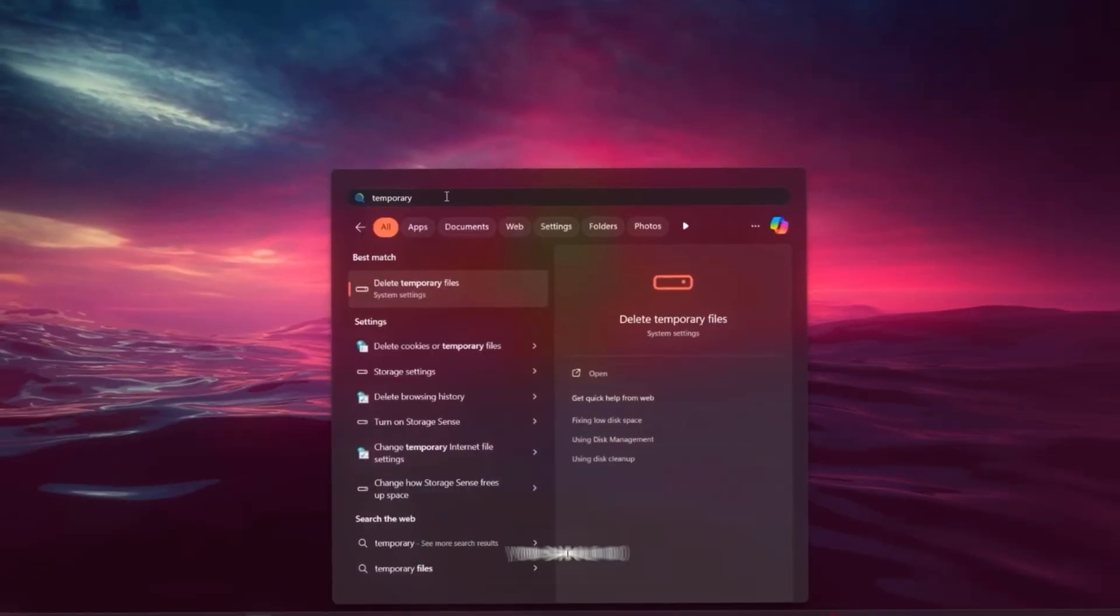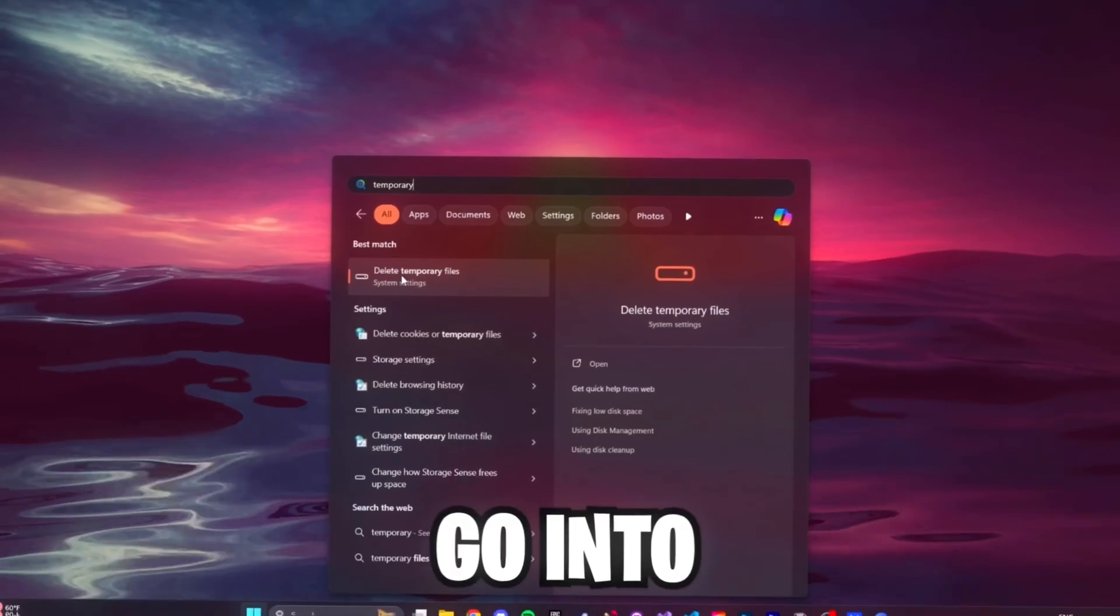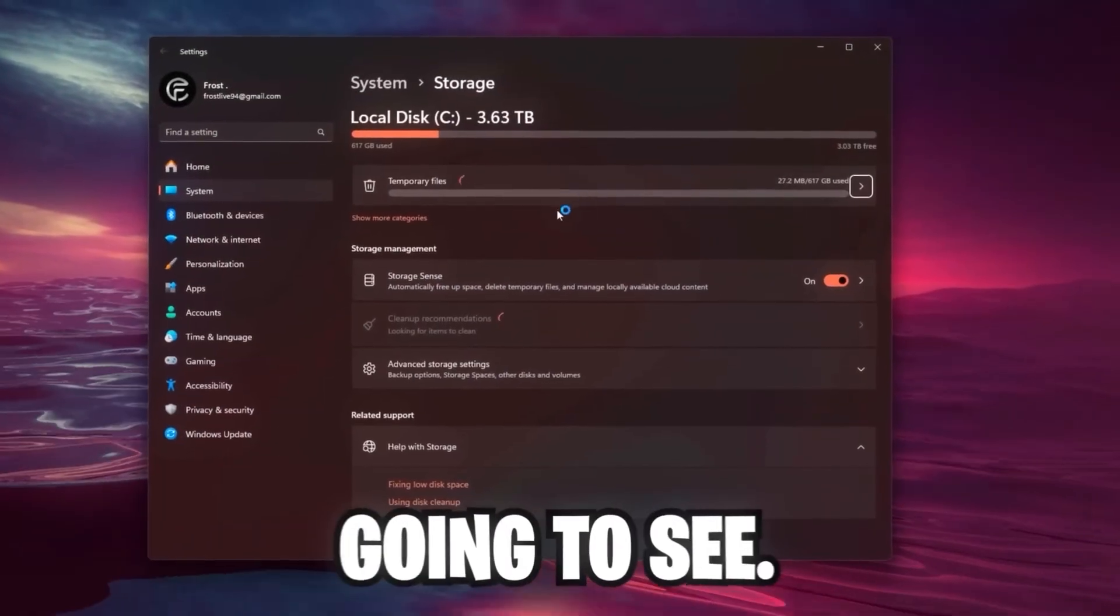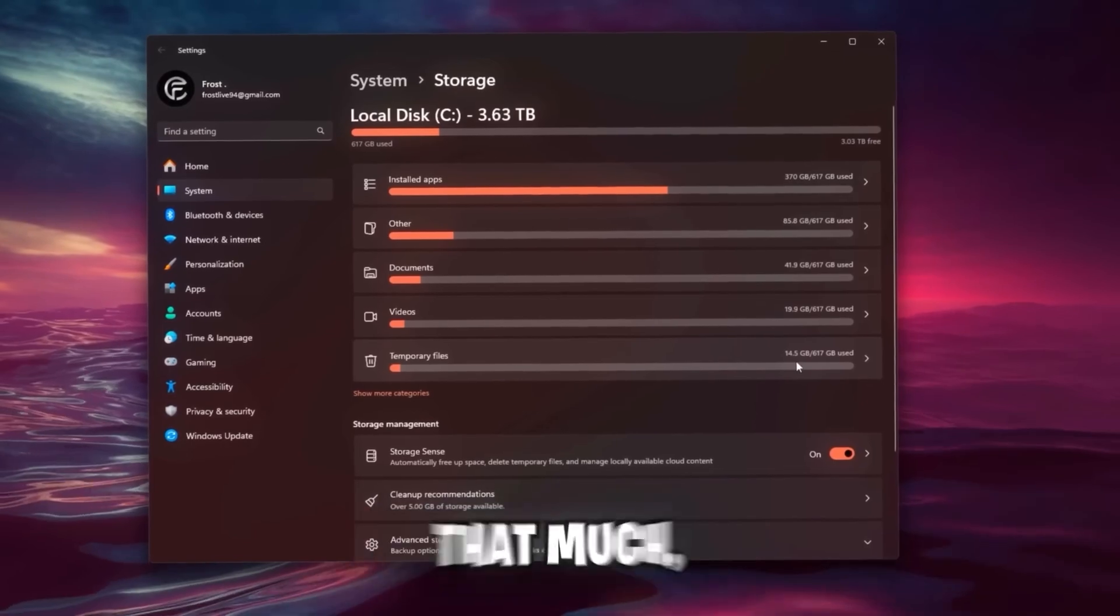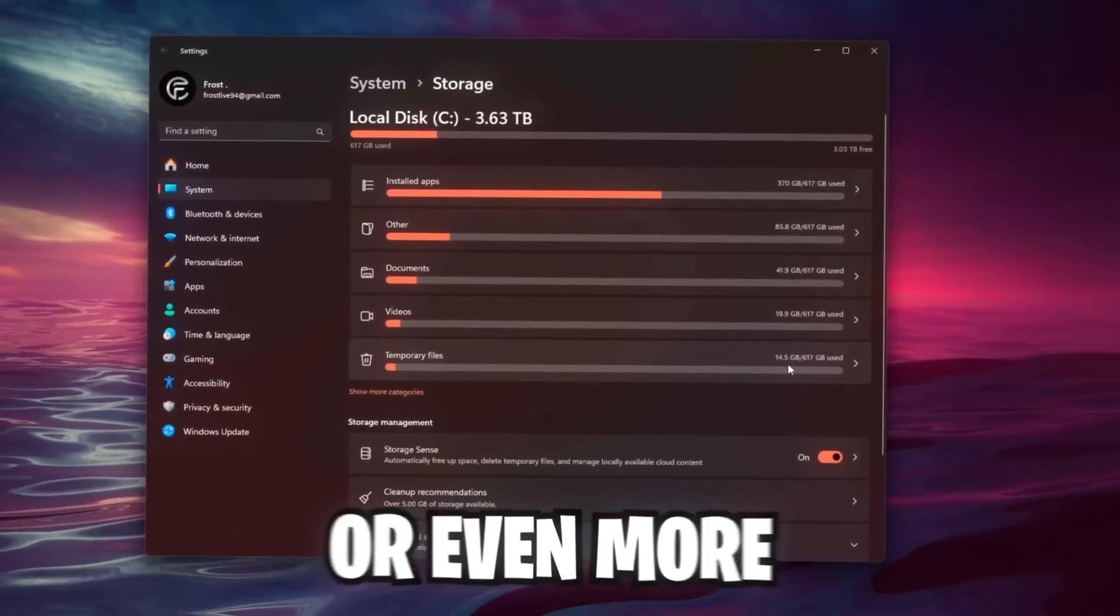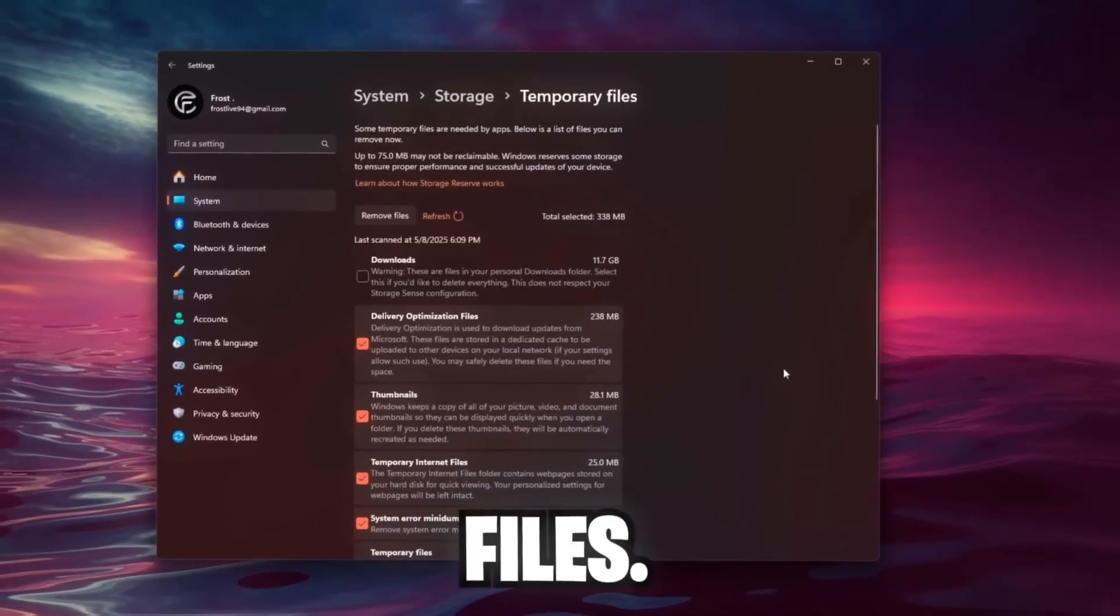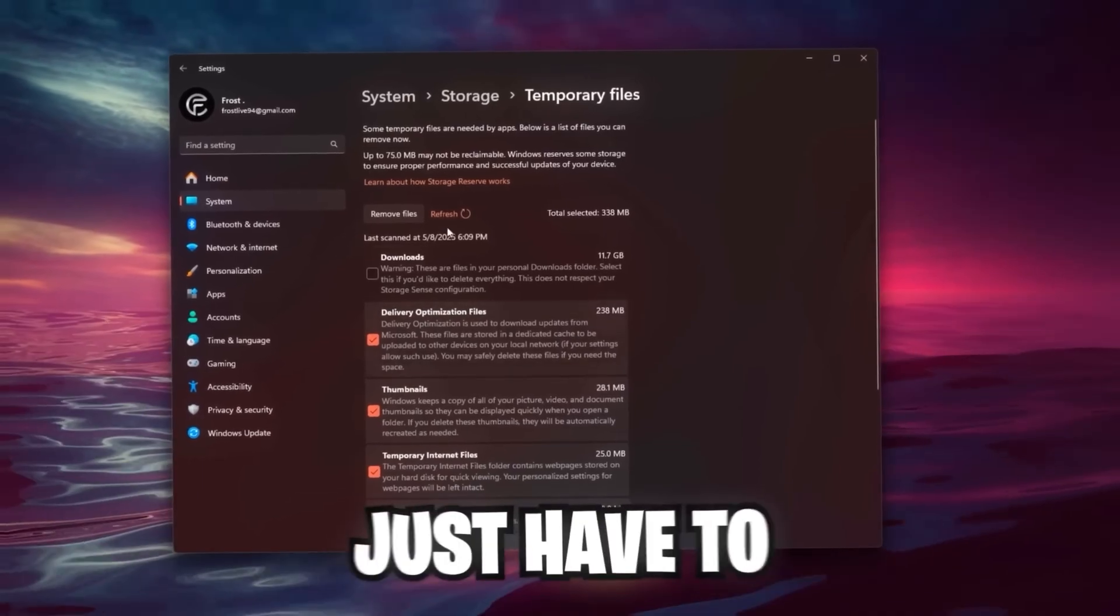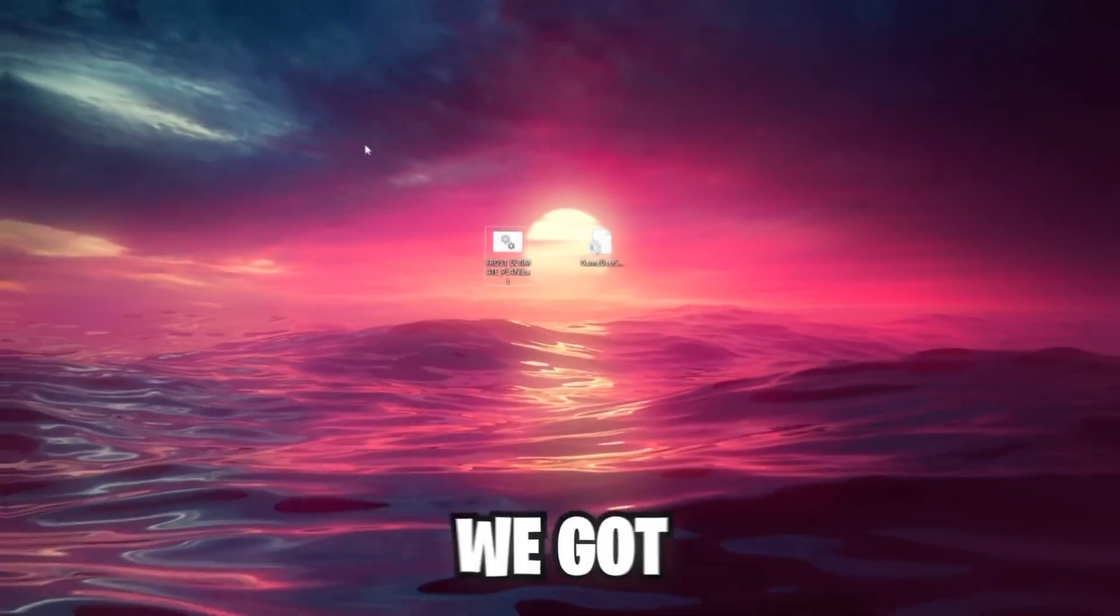But all of these things like Steam, Epic Games, Edge Browser can definitely be disabled, so make sure to do this. Another thing which you should do at least once a month is go into the Temporary Files. Since I recently reset my PC, the temporary files aren't that much, but I also had cases where 100 or even more gigabytes of temporary files. So click on this, select what you want to delete, and you just have to click on Remove Files.